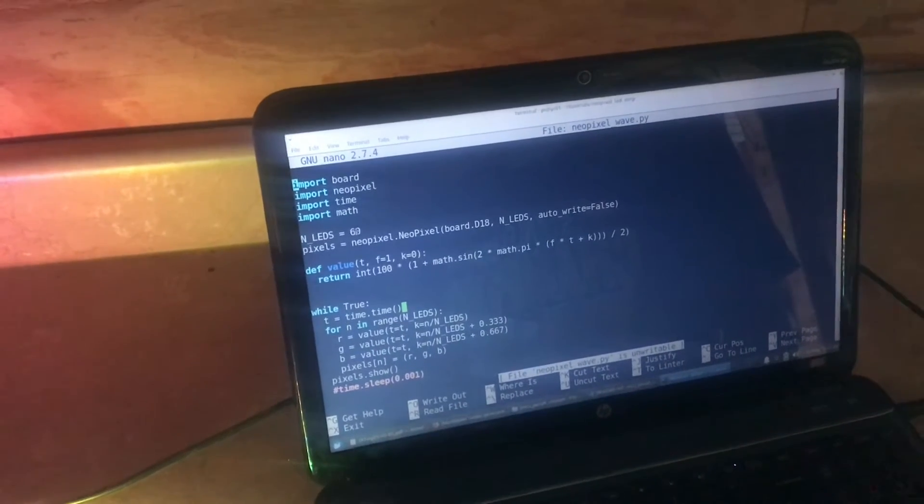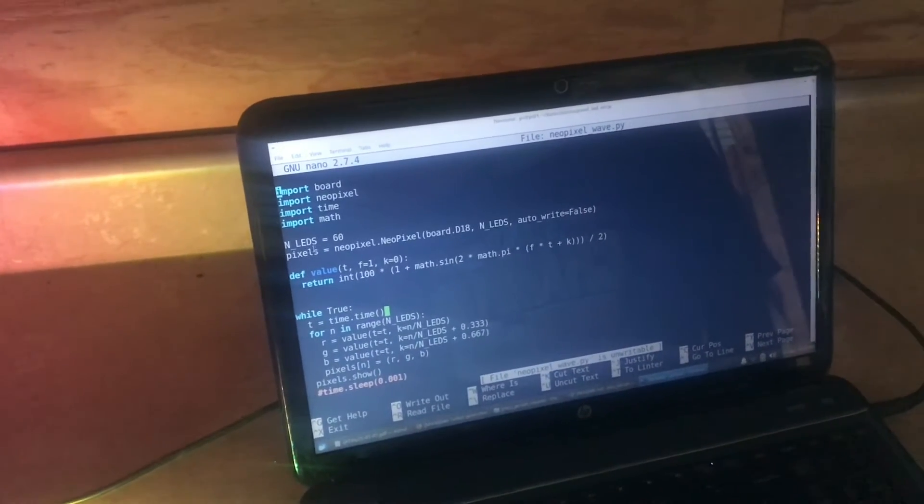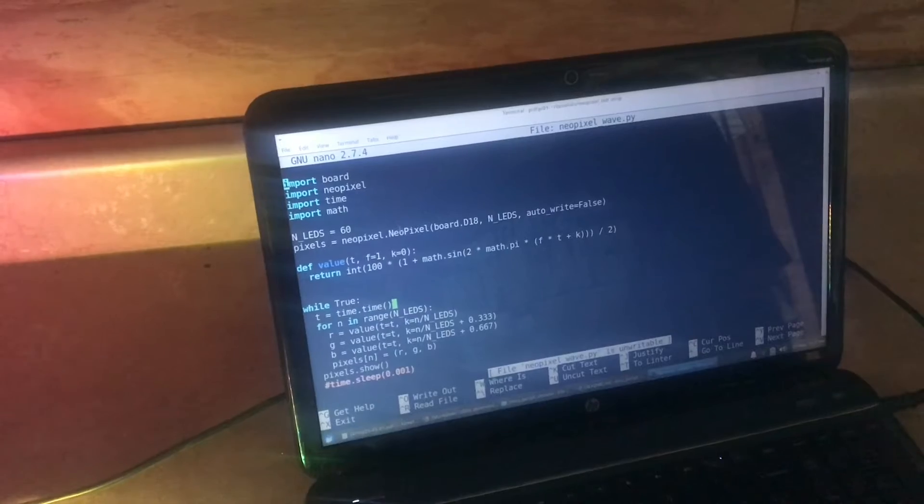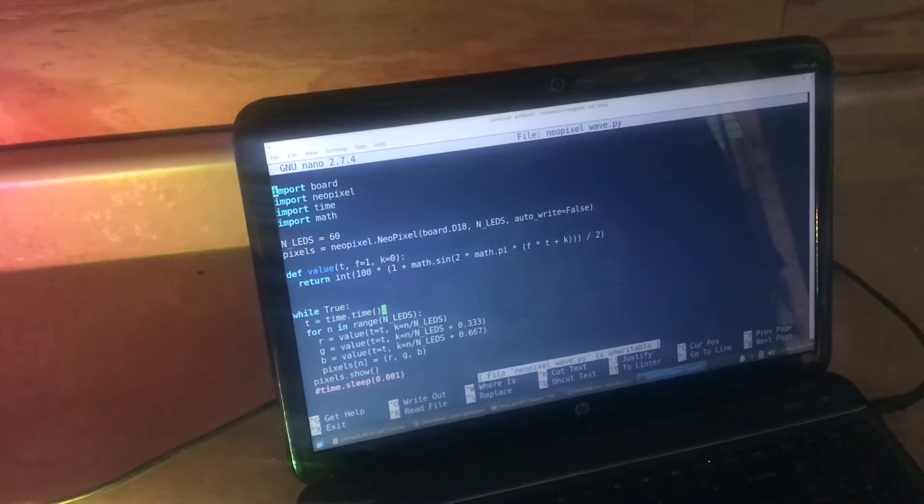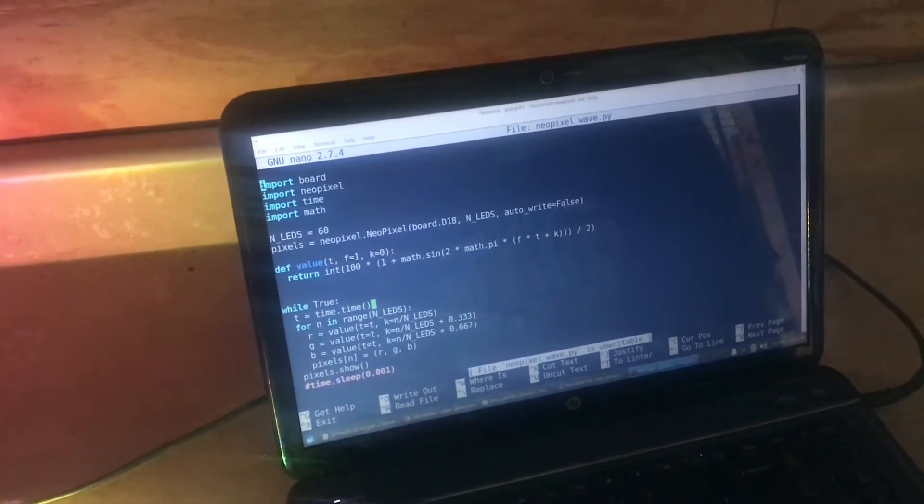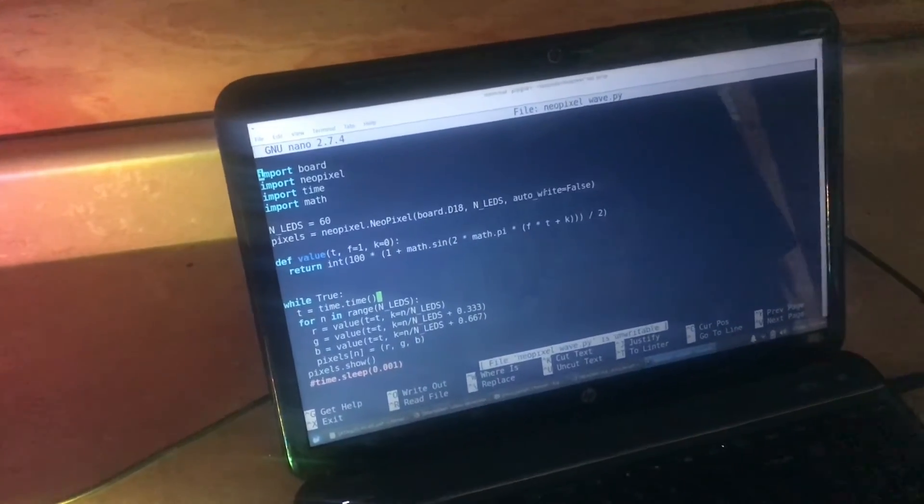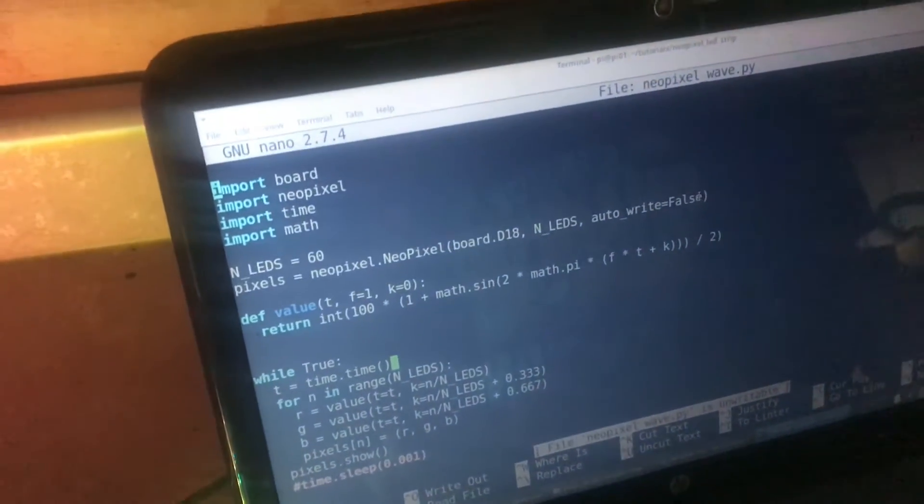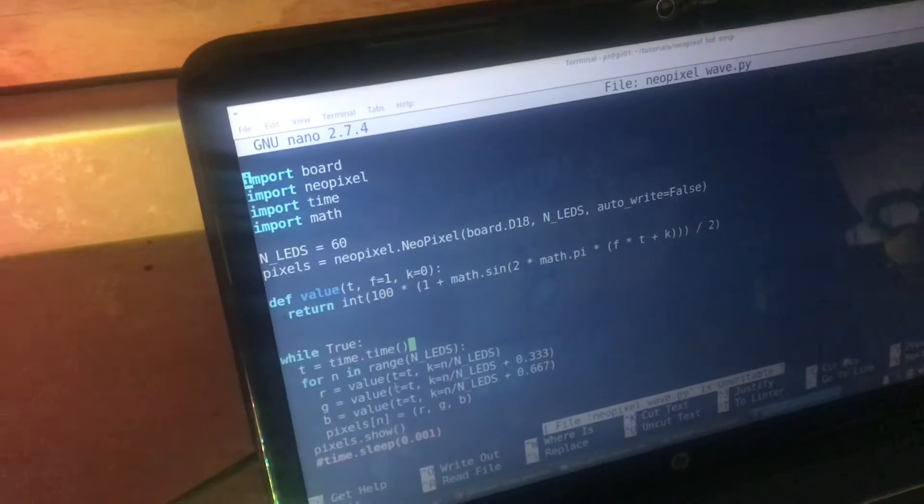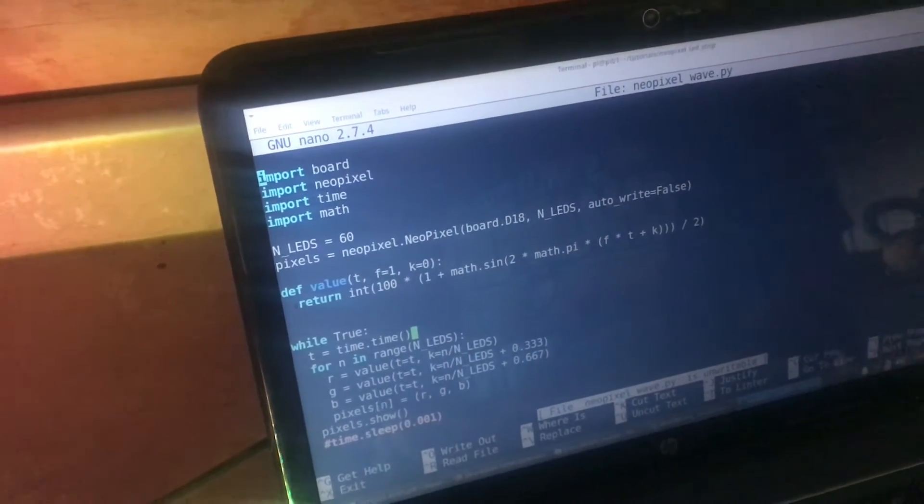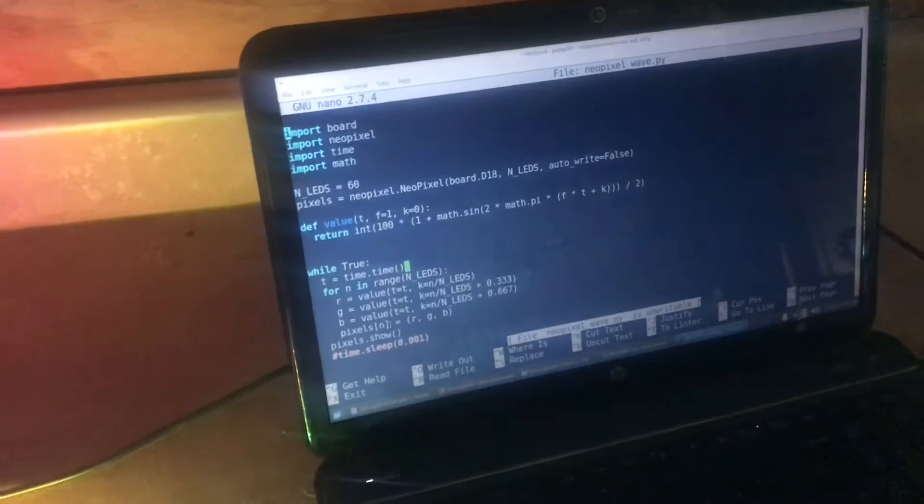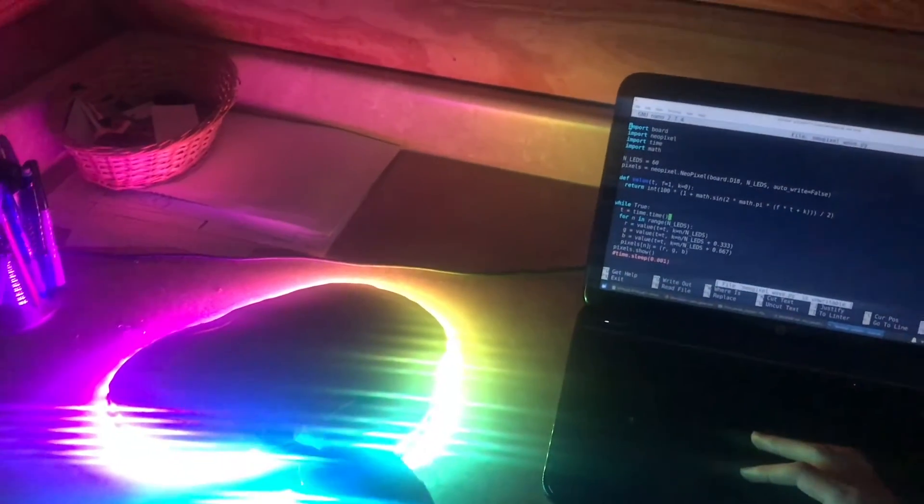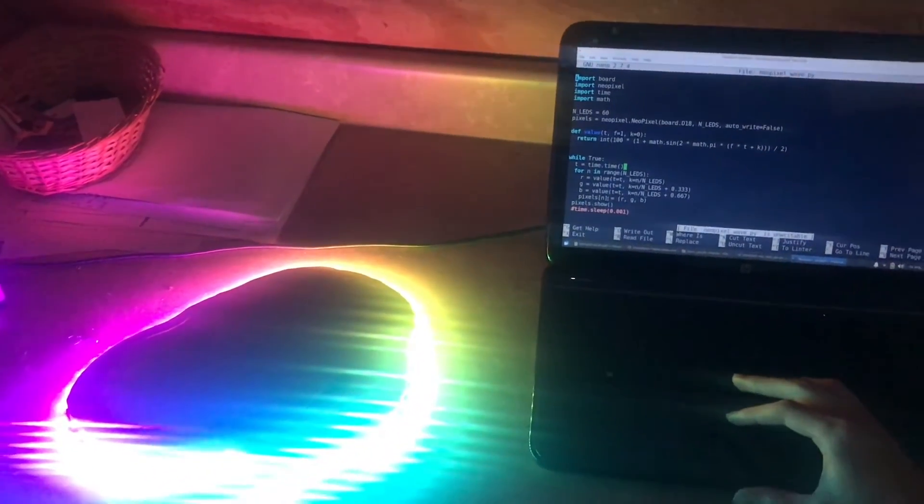I have 60 LEDs, and we use that information when we create a NeoPixel object. We set auto_write equals false. What that means is whenever we set the colors of the pixels, we want to wait until we've set all 60 colors before sending the command.